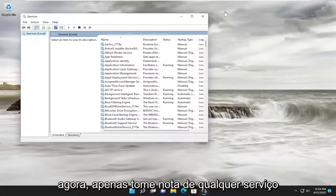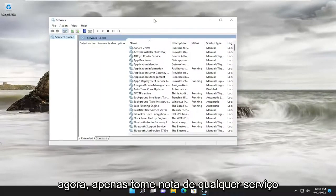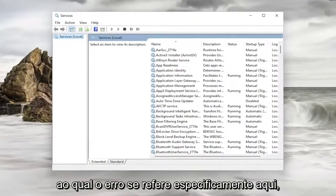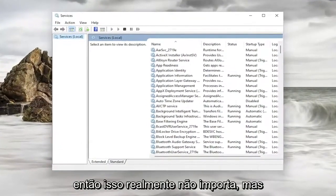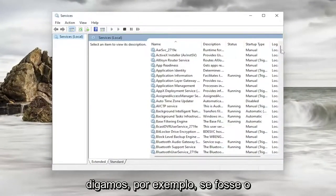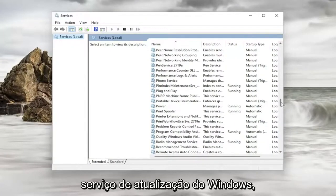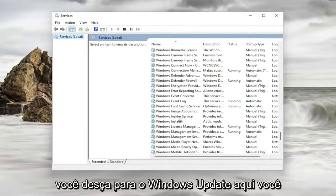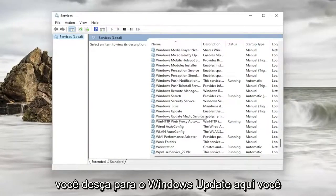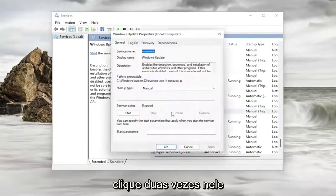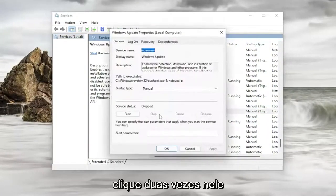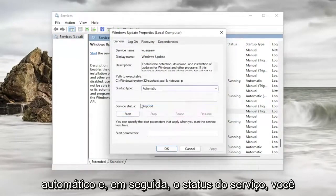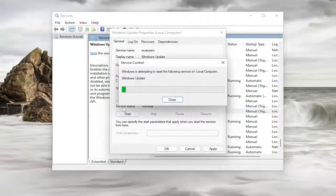Now, just take note of whatever service the error specifically pertains to here. So it doesn't really matter, but let's just say for example, maybe it was the Windows Update service. You would go down to Windows Update here and double click on it. And you would set startup type to automatic and then service status you would start it.